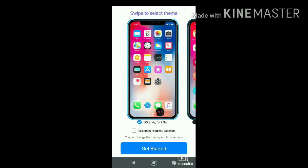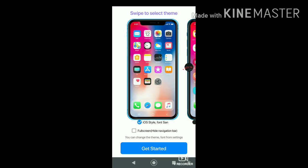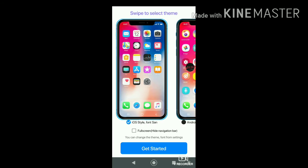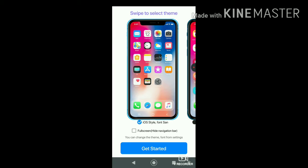Here you will get to choose either the iPhone iOS style font or the Android style font. Which one do you like? I'm definitely going for the iPhone style. If you want the iOS style, go ahead and select it.